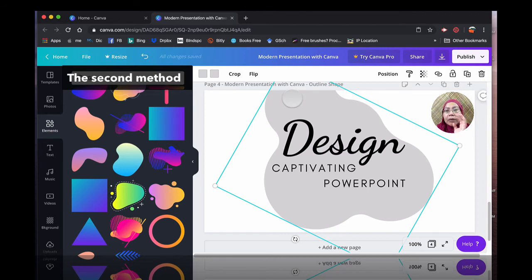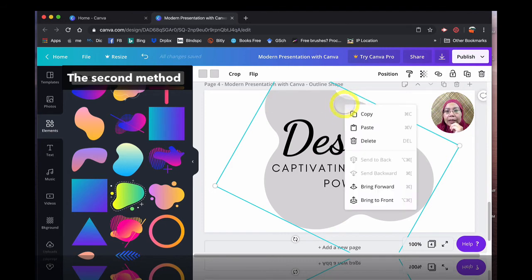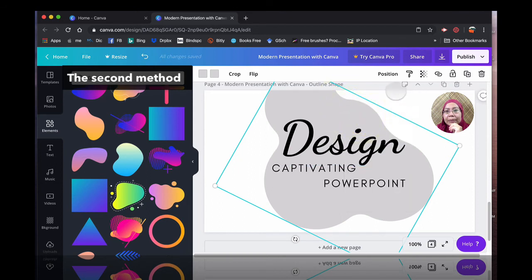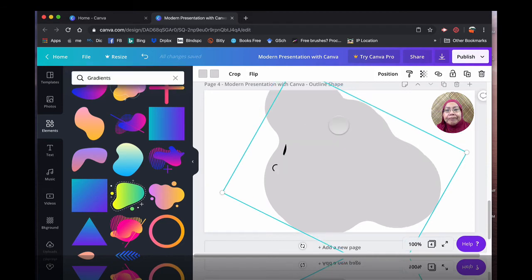So from there on, what you can do is you simply can right click, copy. Somehow they don't have the duplicate here. I couldn't find. I have a second one here, second shape.